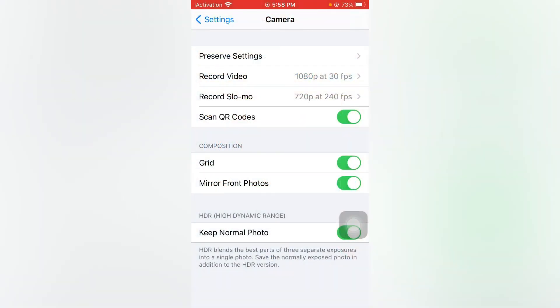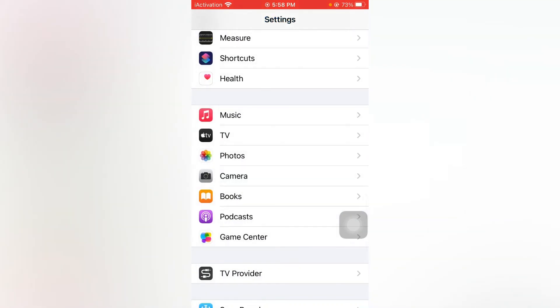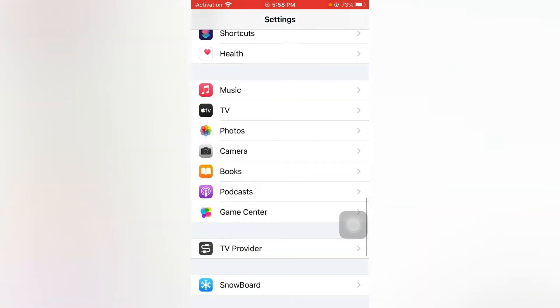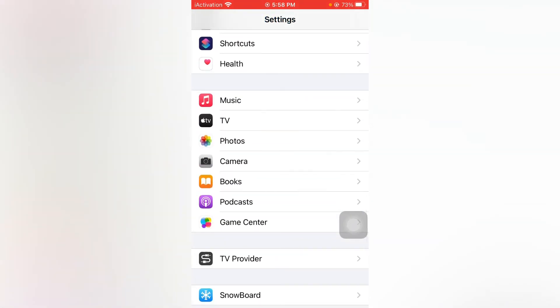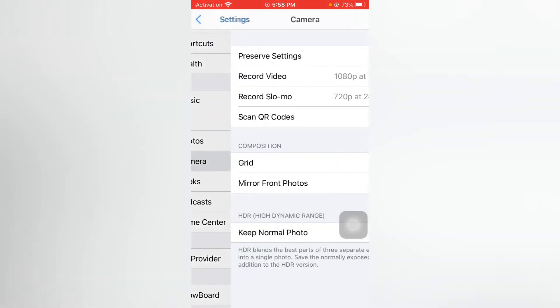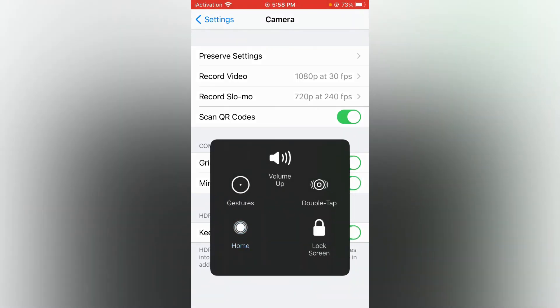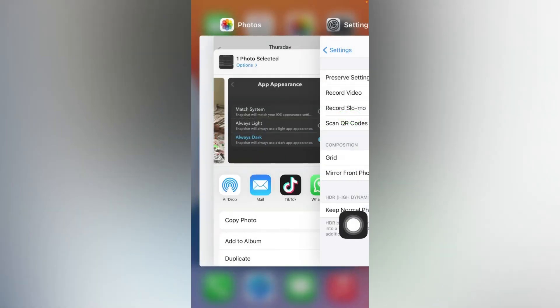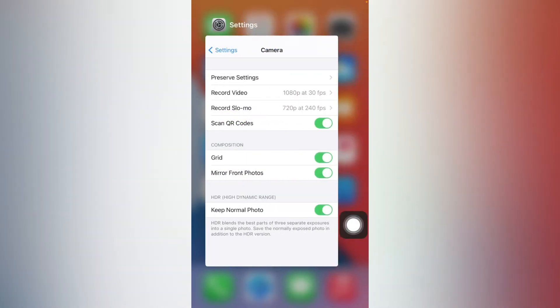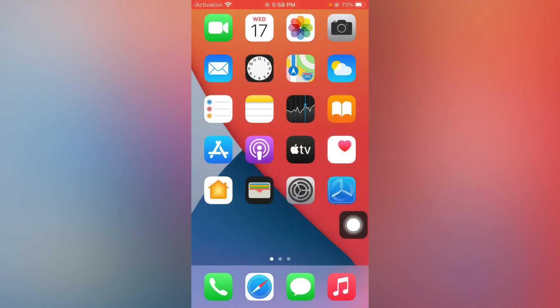Then tap on Camera. You can see Mirror Front Photo appears on screen. Just tap on it to enable or disable. But if you are using iPhone 7, 7 Plus, iPhone 6, or 6 Plus, you don't have this mirror front camera option available.